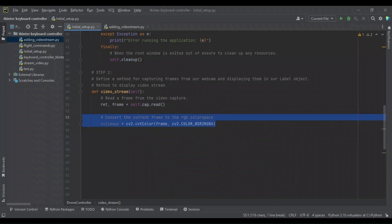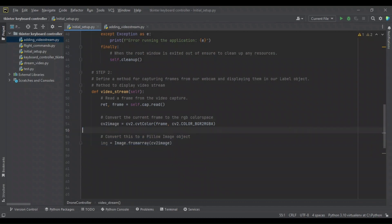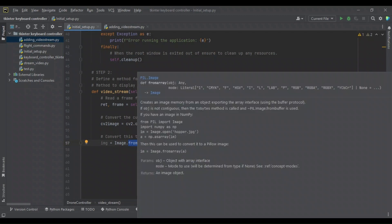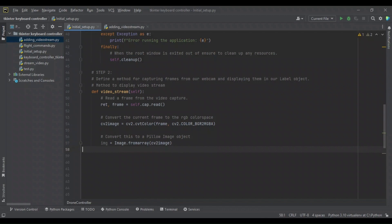We're going to convert the current frame to the RGB color space, which is accepted by TKinter. OpenCV uses the BGR color space, and if we excluded this conversion the video stream would still work, but the image would appear with incorrect colors. After converting to RGB, we convert it to a Pillow image object by calling Image.fromarray on the CV2 image. If we look at the documentation, it converts the NumPy array into a PIL image format so that we can do further processing with it.